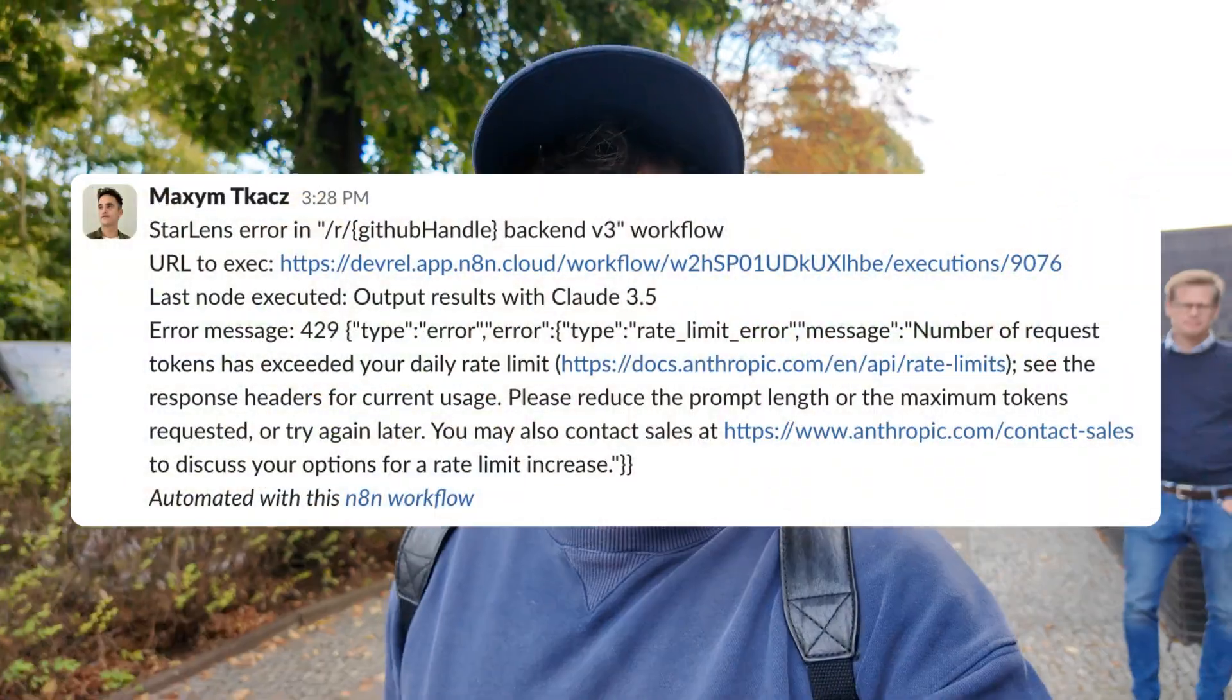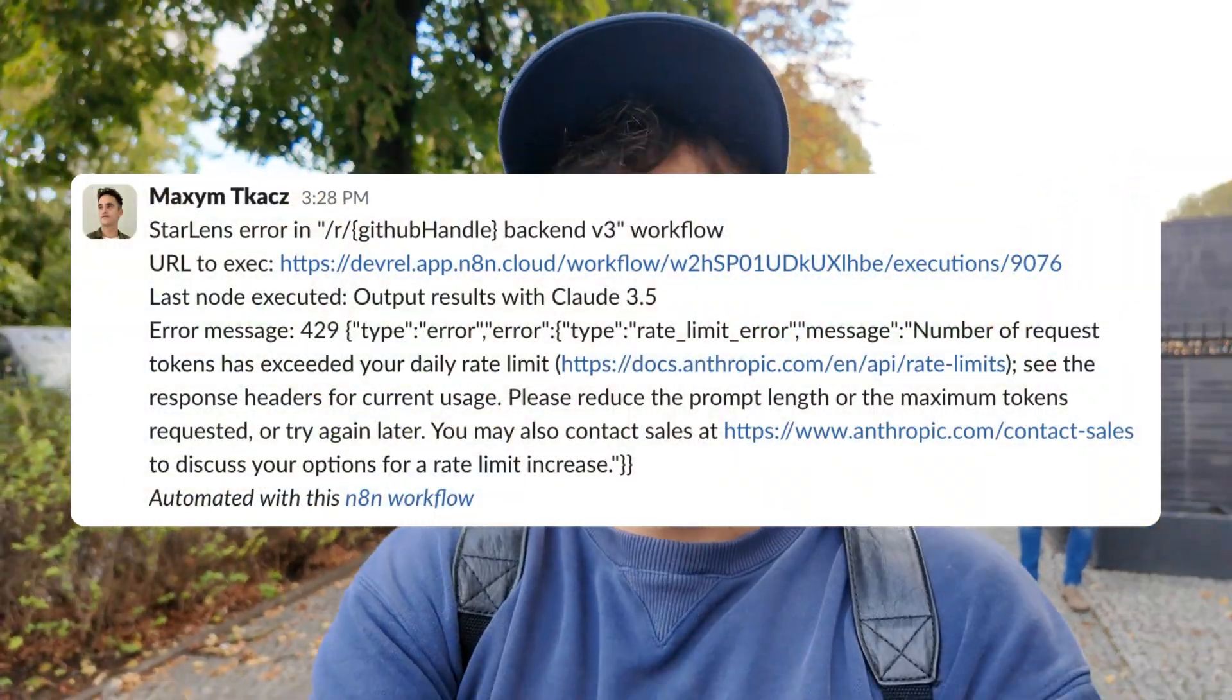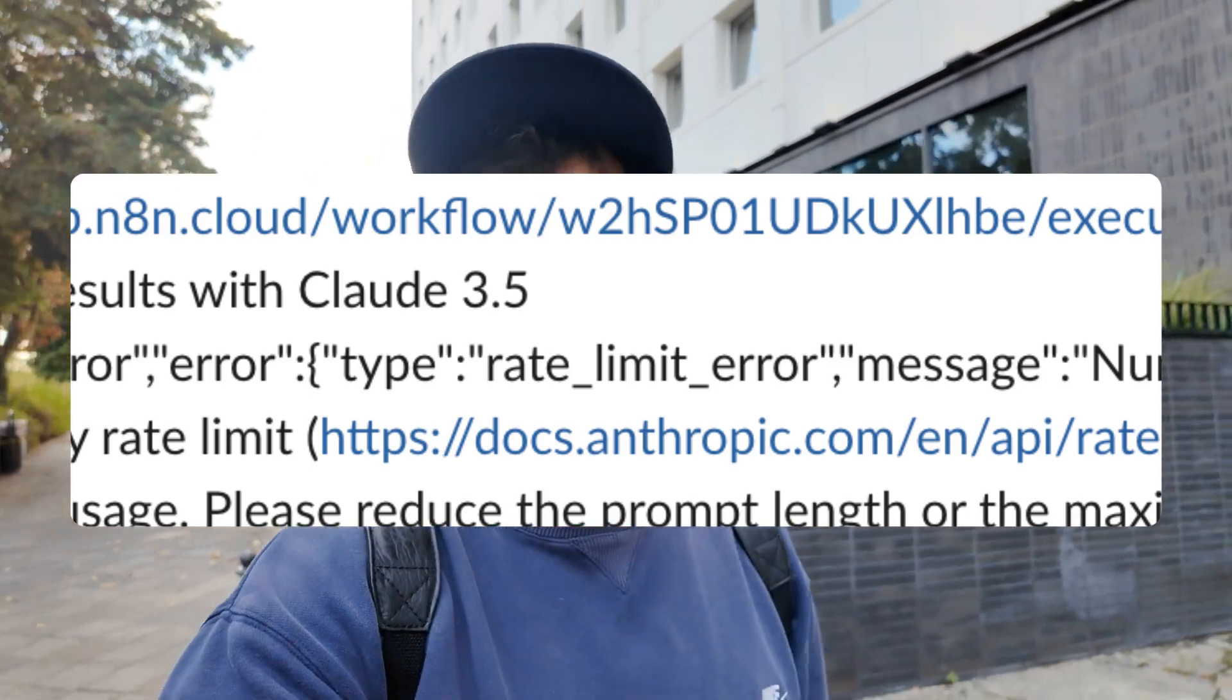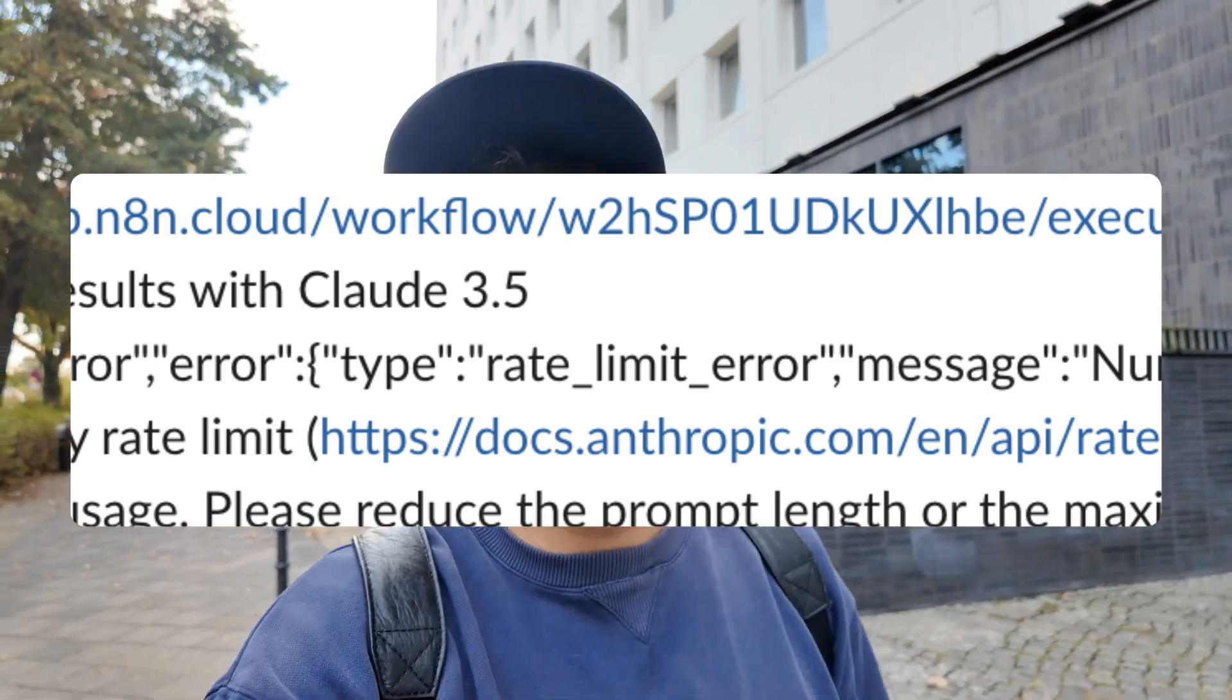That was one small bucket of errors, but the biggest bucket of errors I was dealing with was actually rate limits from the different large language models I was using because they're all pretty heavily rate limited these days. The error workflows helped me there. I was able to identify the pattern pretty quickly that we've got this rate limit issue.